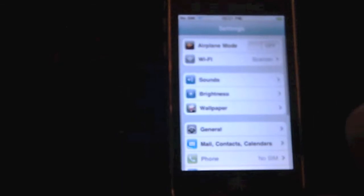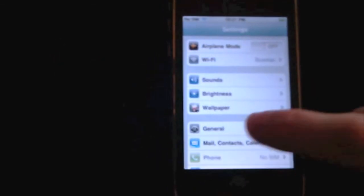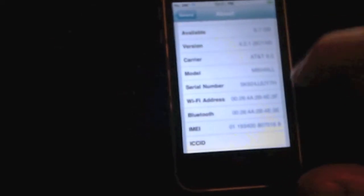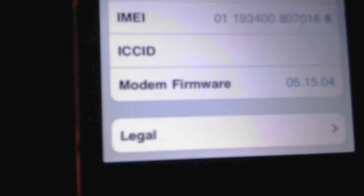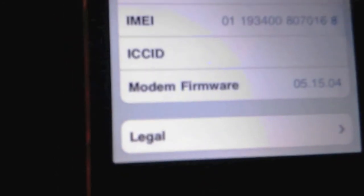Just to show you guys what I'm on right now, I'm going to go to Settings, go to General, About, and right there you can tell that I'm on 5.15.04. And I'm on iOS 4.2.1.